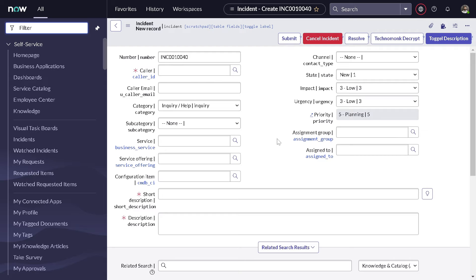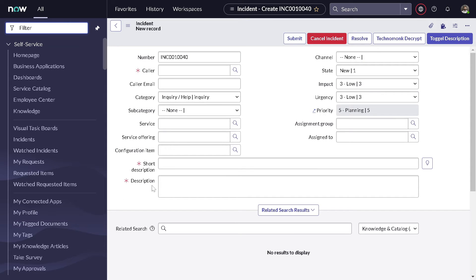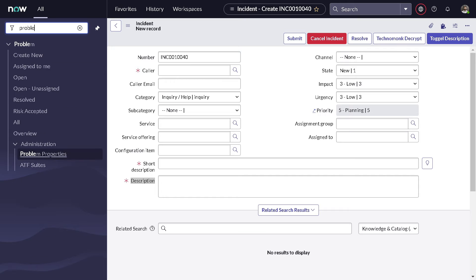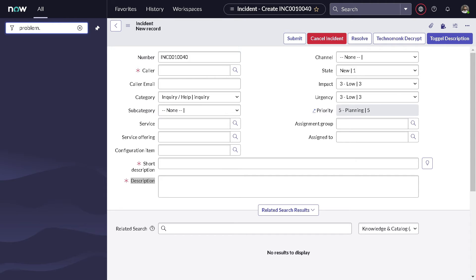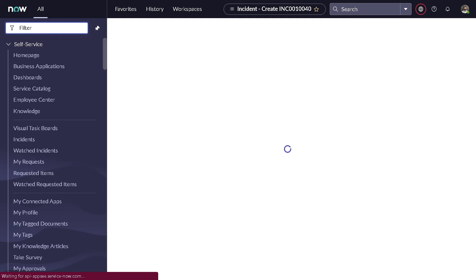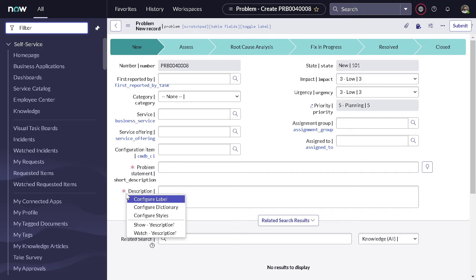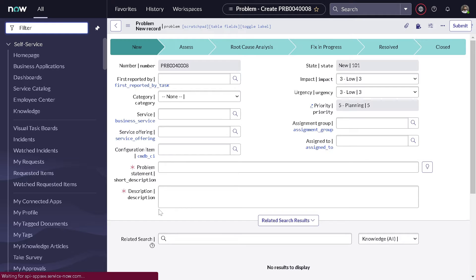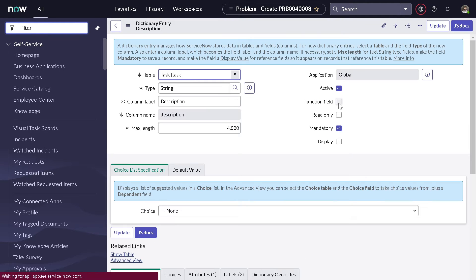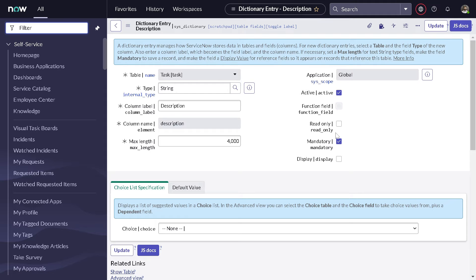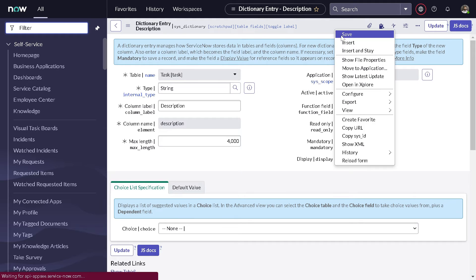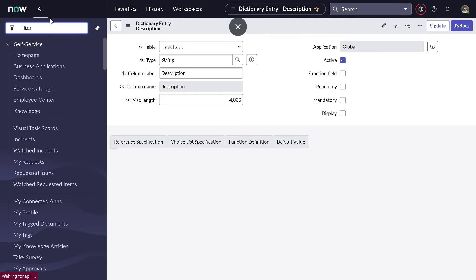This was not the requirement. As you can see, the description is mandatory on incident also — other teams will come and complain about this because it's creating disruption on all the tables that extend the task table. So what is the right way to do this? The right way is to use dictionary override. We'll go back to problem.list and revert the changes we just made — right-click, configure dictionary, uncheck mandatory, and save.